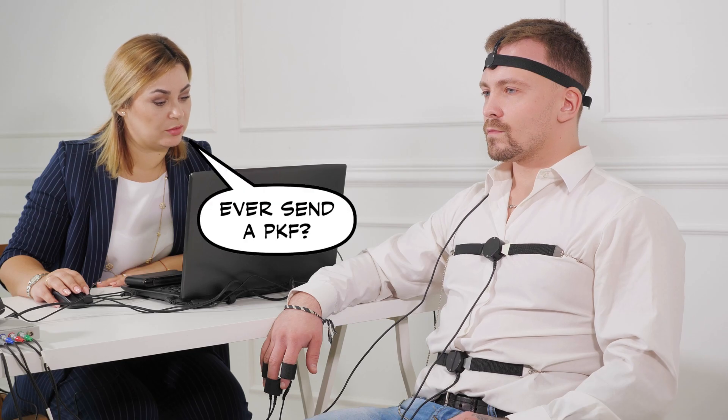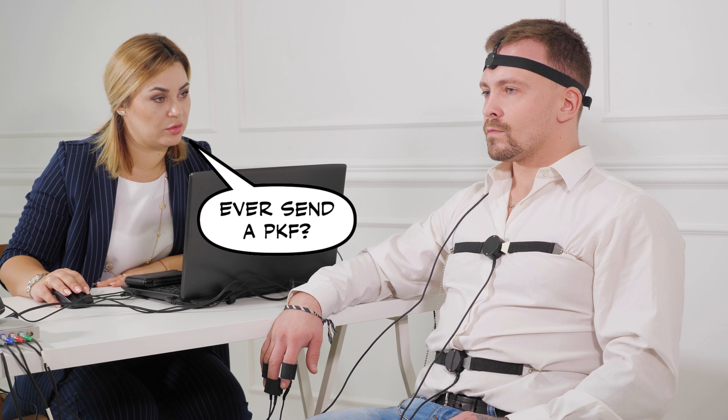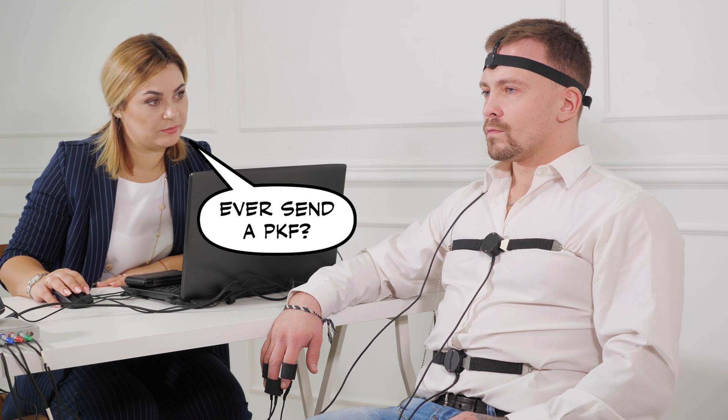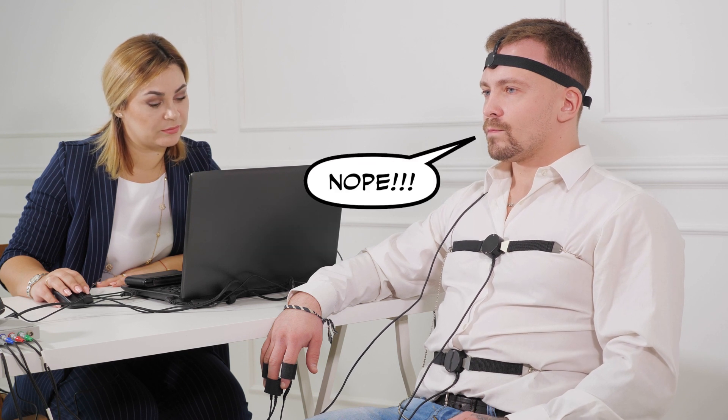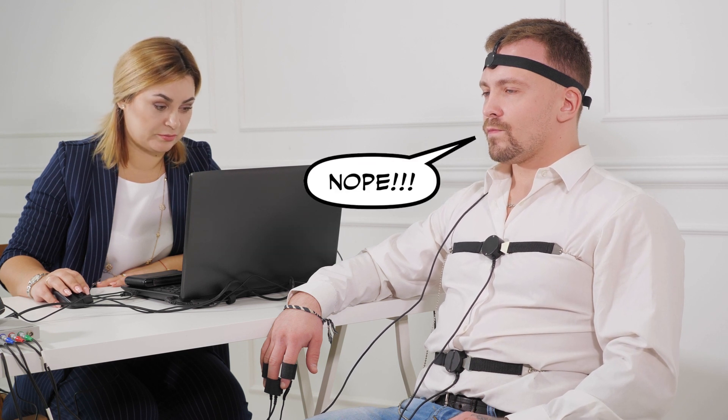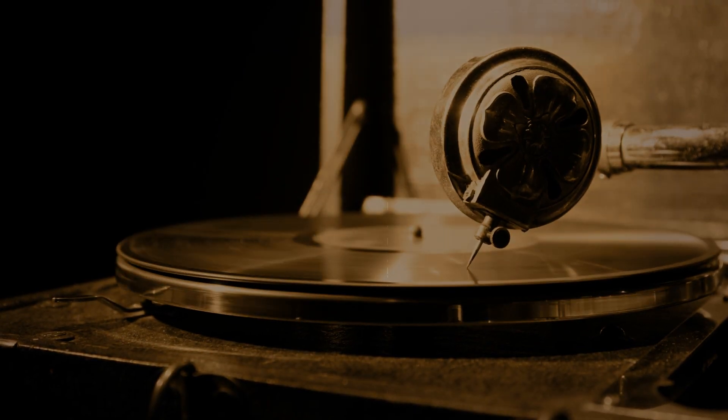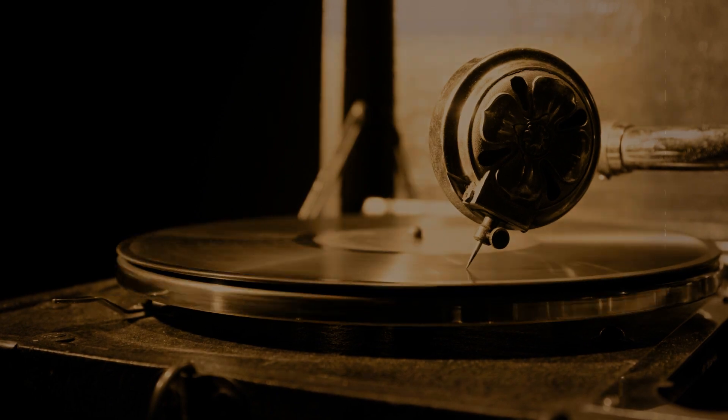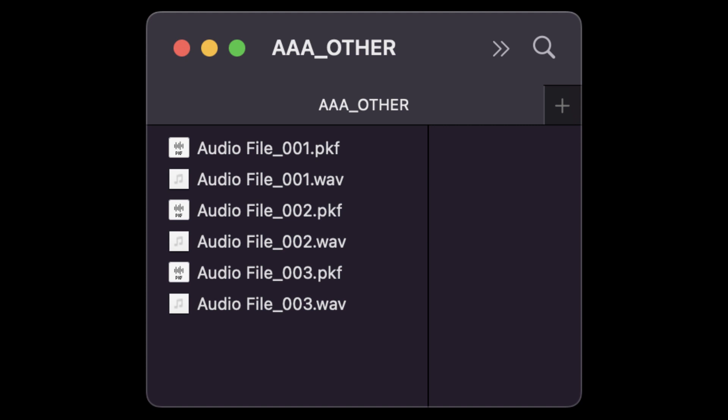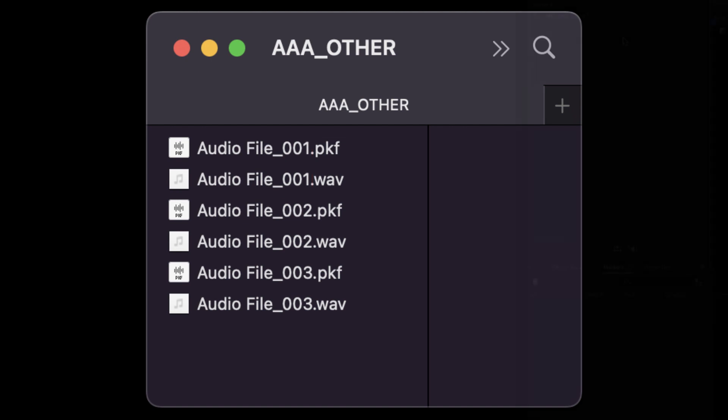Now with that said, I'd be lying if I told you I didn't send out PKF files at least a few times when I first started using Audition way back when. But when you think about it, it's a pretty understandable mistake, right? Because the audio and the PKF files share the same name, they just have a different extension at the end.